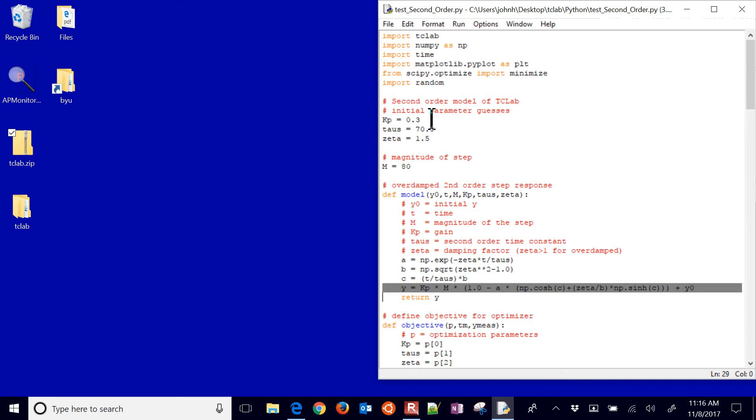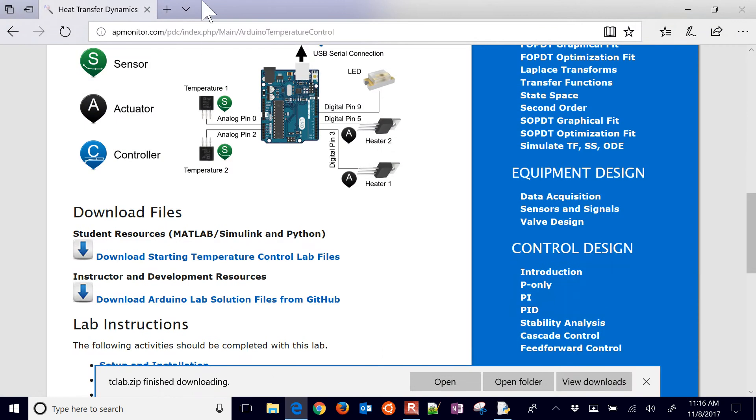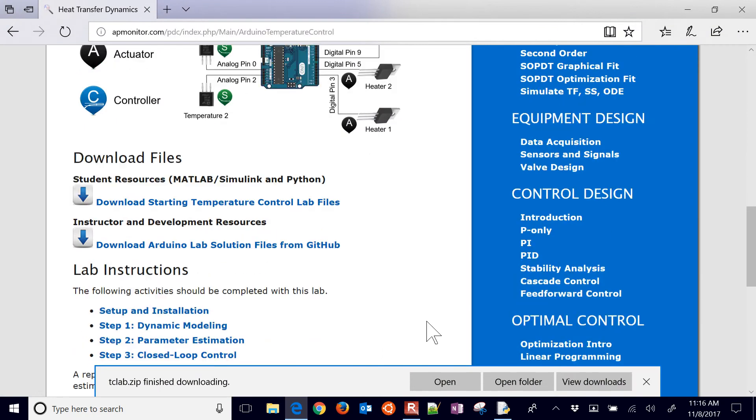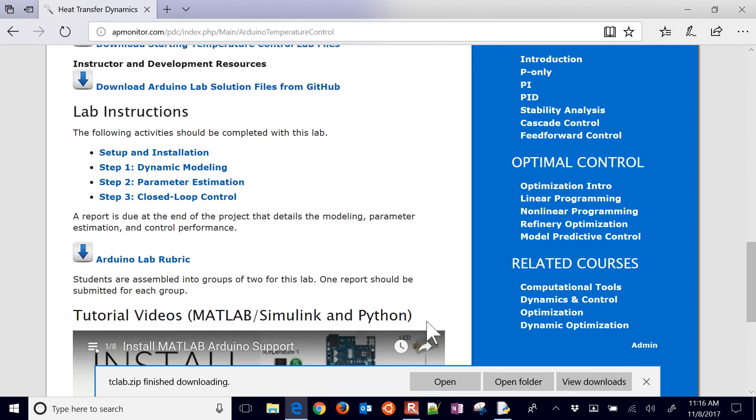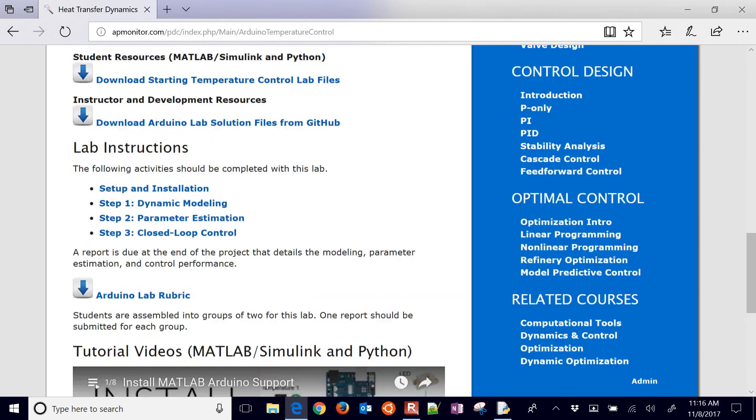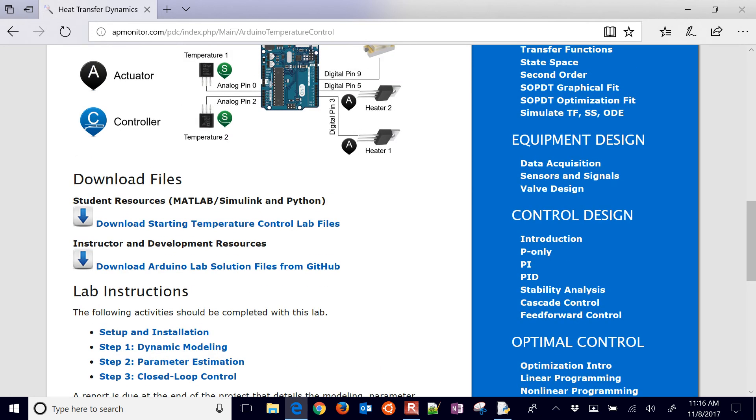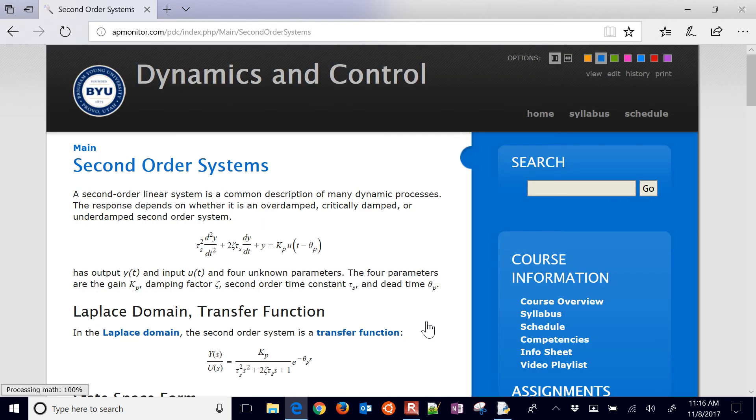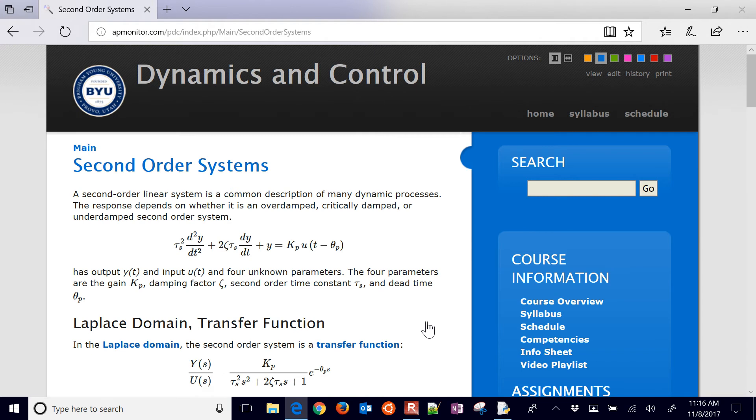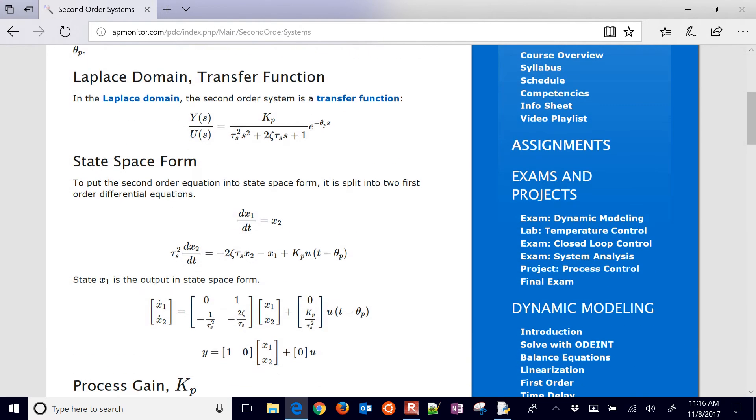Here's my analytic solution for a step response with an underdamped system. So if you want to see that equation, just come here to the course website. And we're going to be using this second order. If you select the second order there on the right,